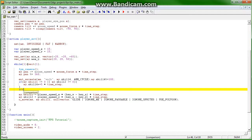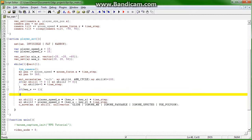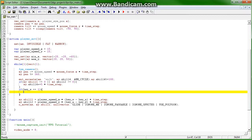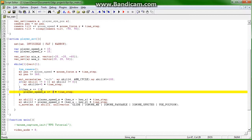So we're going to go if key w is equal to 1, so if we're pushing key w, then player speed x plus equals 1 times time step. Now, I think actually, if we set this to 2, we might have better luck.